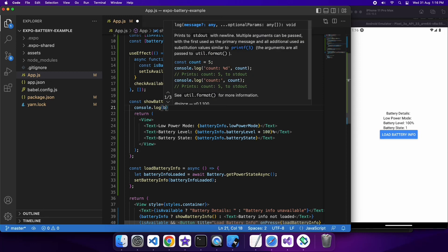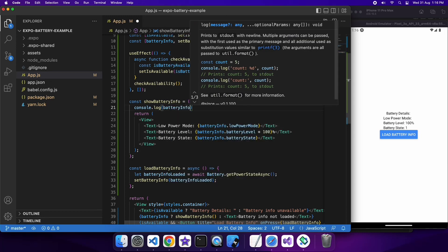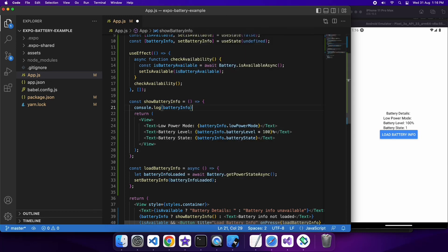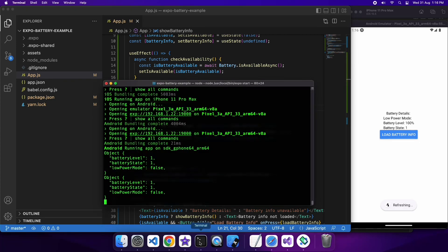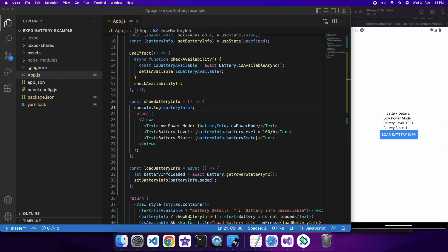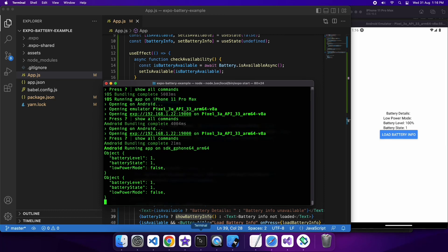You can also see my battery level is 100%. And I'm just going to console log battery info so you can sort of see everything that's in it. But you can see that battery level is also one.